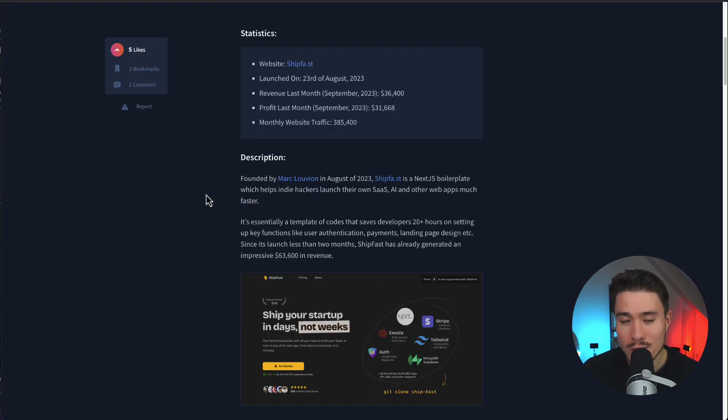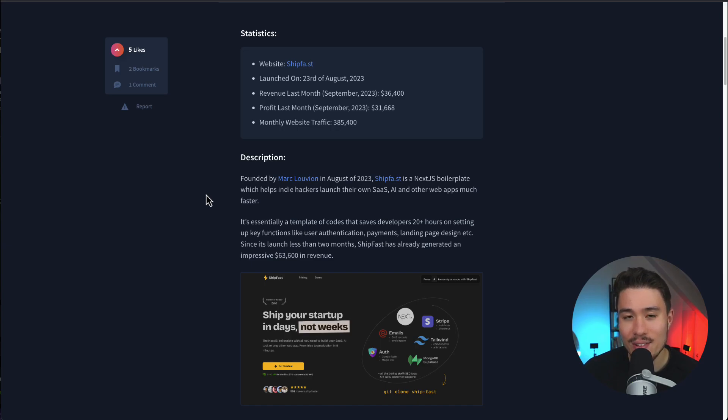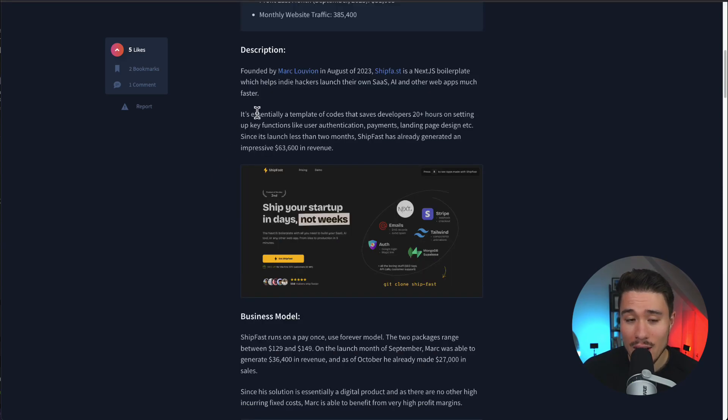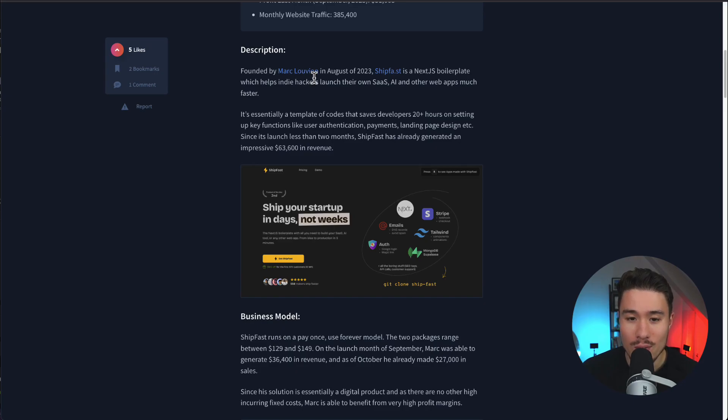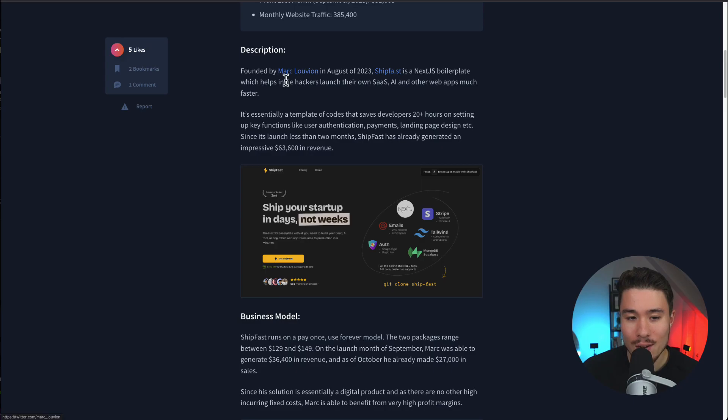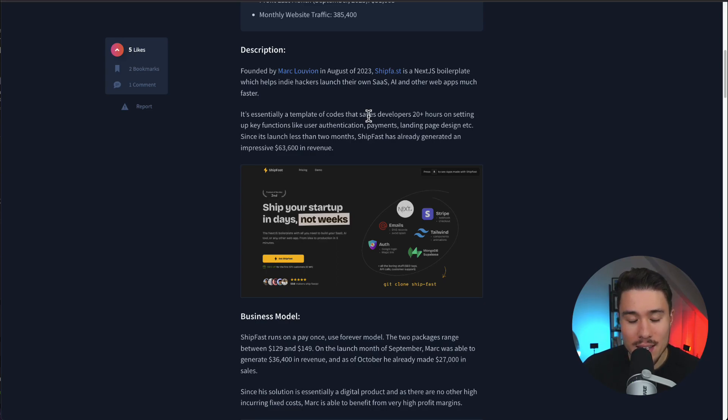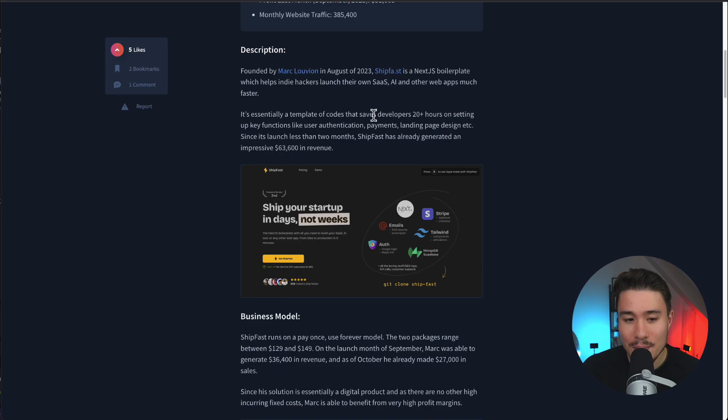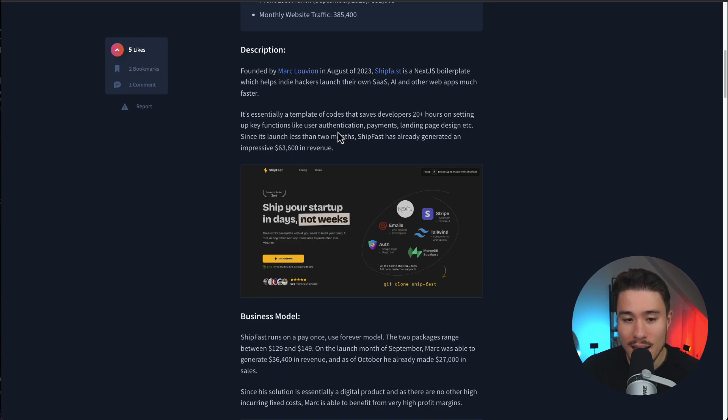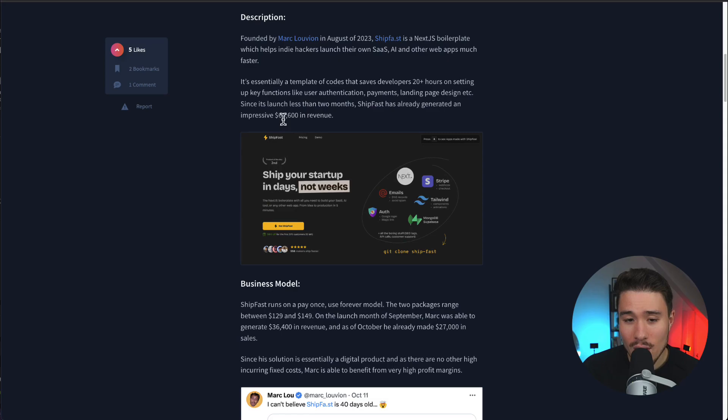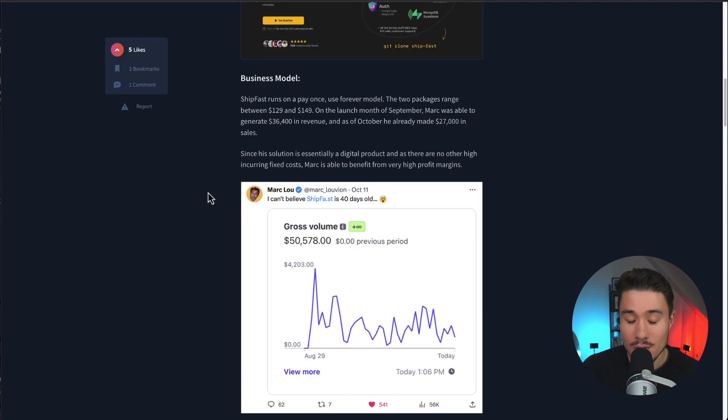This story is going to come from IndieHackers and I'll leave a link for this in the description below. It was founded by Marc Lou in August of 2023. As we went over, it's a Next.js boilerplate which helps indie hackers launch their own SaaS, AI, or other web apps much faster. It's essentially a template of code that saves developers 20 plus hours on setting up key functions like authentication, payments, a landing page, and more. Since it launched, it's generated an impressive $63,000 in revenue.